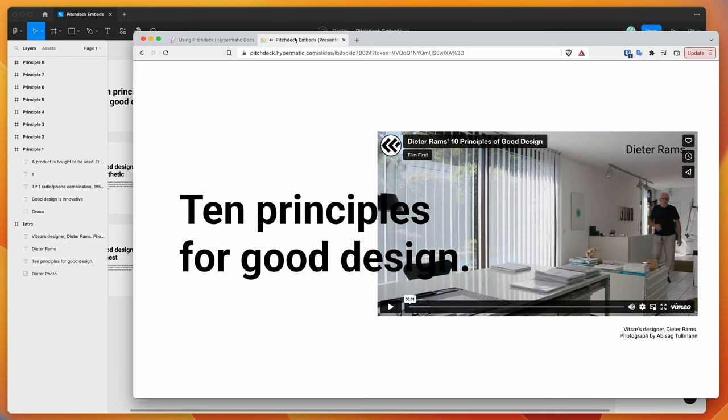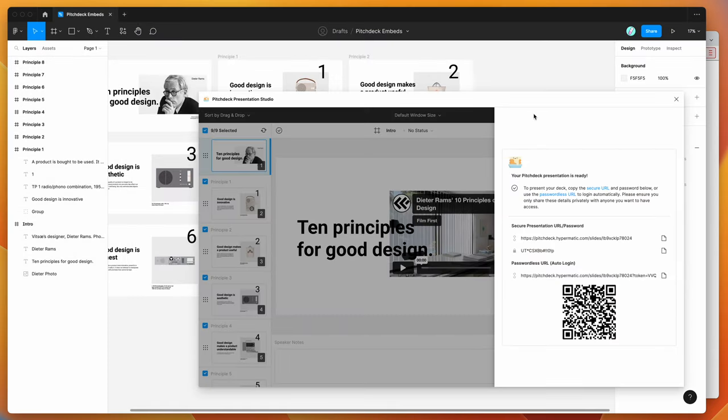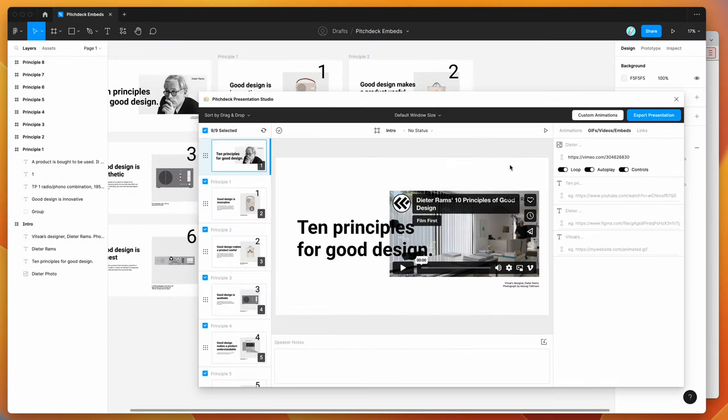So that's basically what it looks like. We can switch back into Figma now and close this off. And that's it.